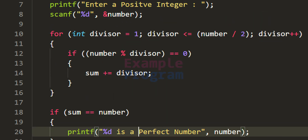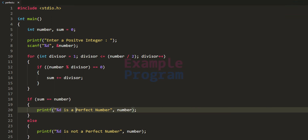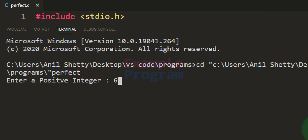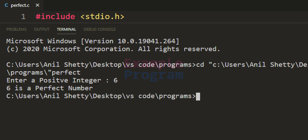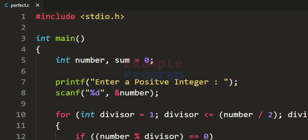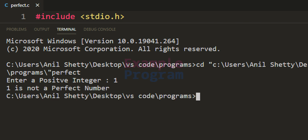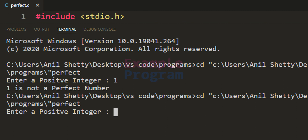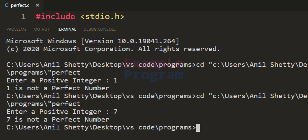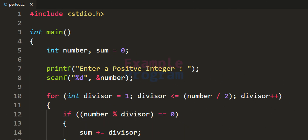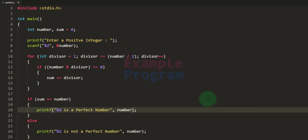Now we've written the complete program. Running it and entering 6, it says '6 is a perfect number'. Running it again with 1, it says '1 is not a perfect number'. Running it once more with 7, it says '7 is not a perfect number'. This is how we write a simple C program to check whether a number entered by the user is a perfect number or not.